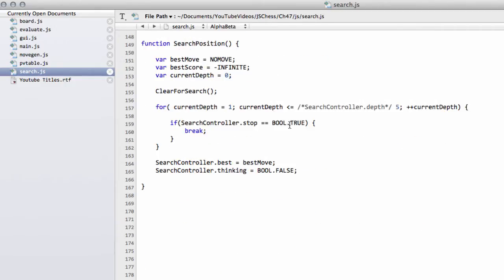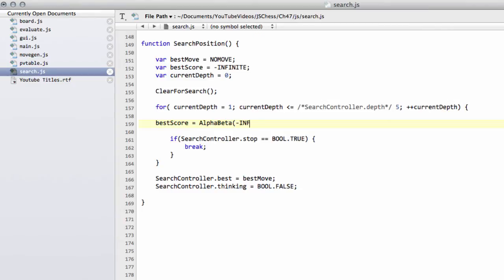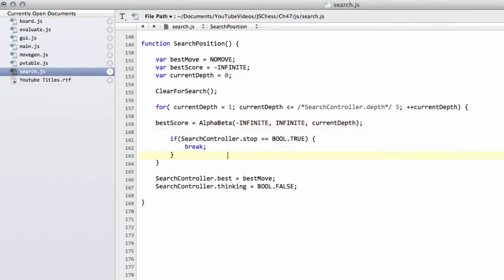So let's get actually searching. It's not actually very difficult. We simply need to say that our best score for the position is equal to alpha beta, and then we want to set our bounds, so that's infinite and minus infinite and infinite, and we send in obviously the current depth that we want to search to. That's all we actually need to do. We now have our score for the position returned from alpha beta.